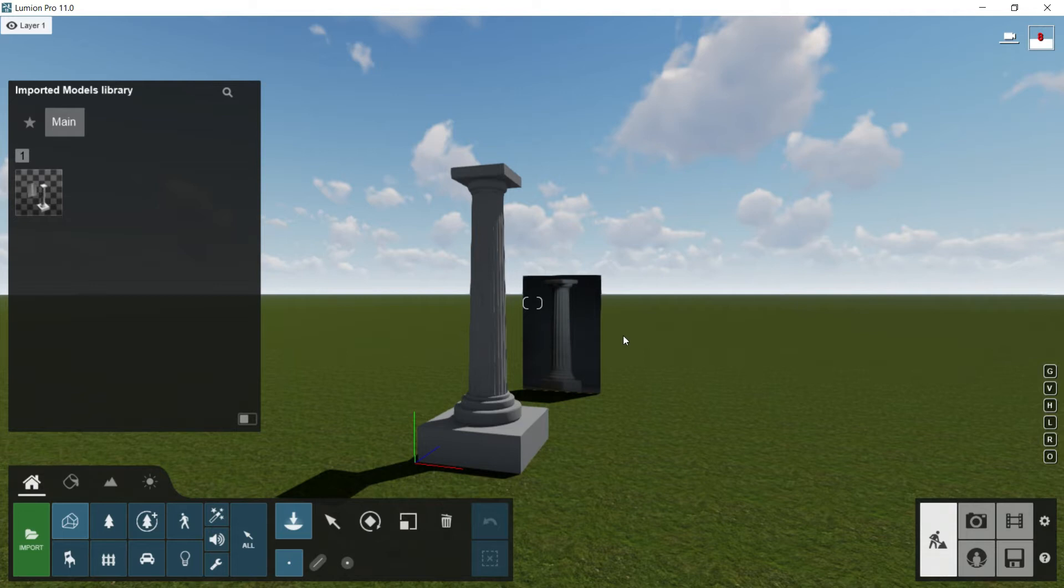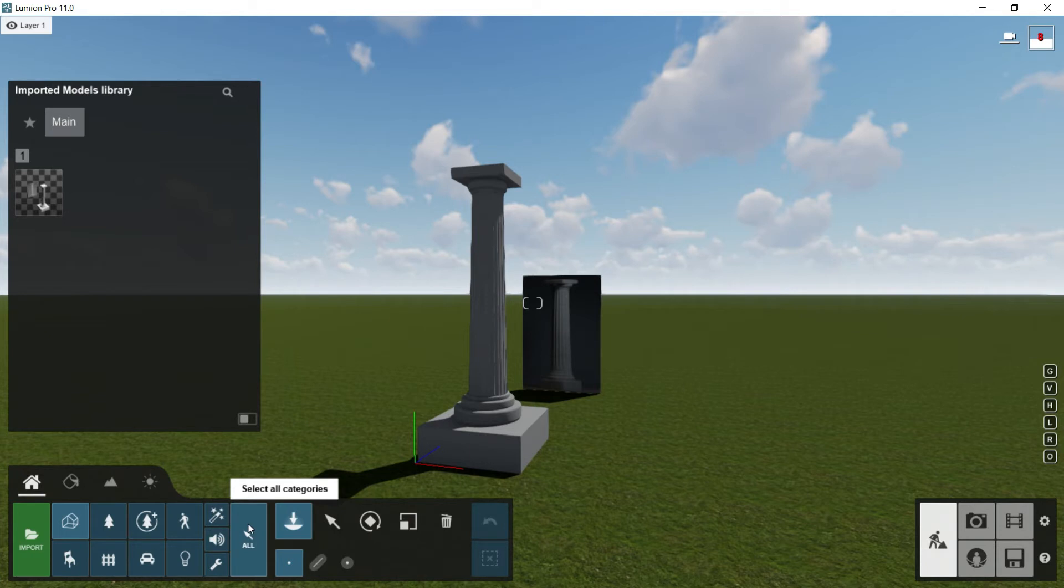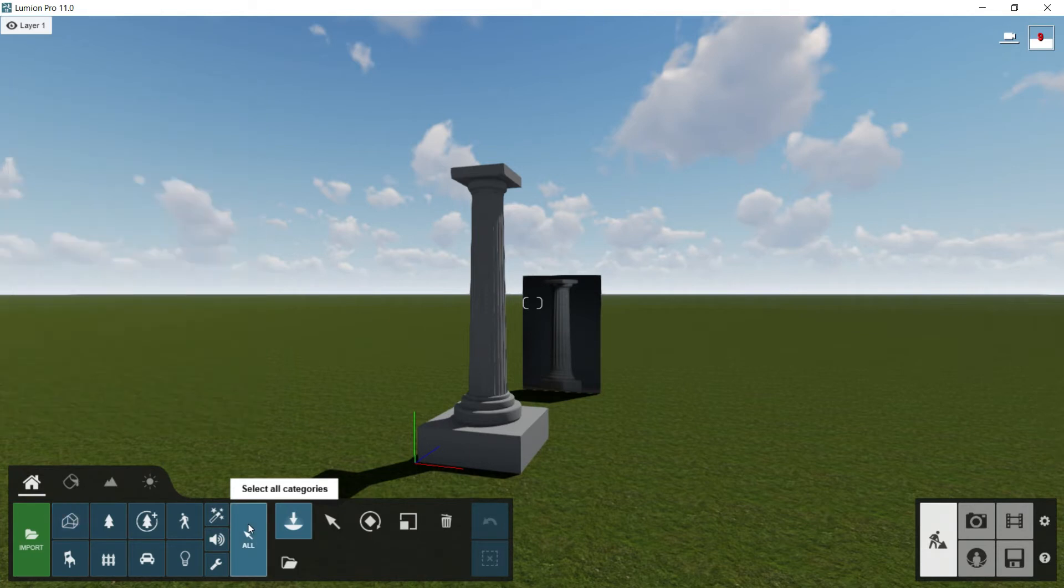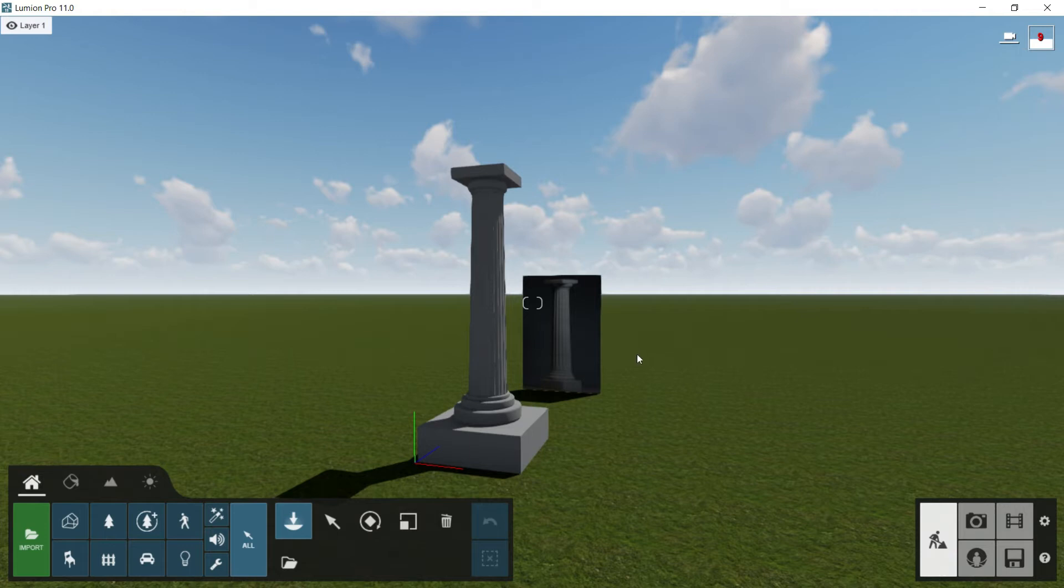We left the last episode here with the column and with this imported models library opened. First of all we are going to close it, so we will click here in all for example, we will see it later, all this menu. And then we are going to go to the setting panel here.